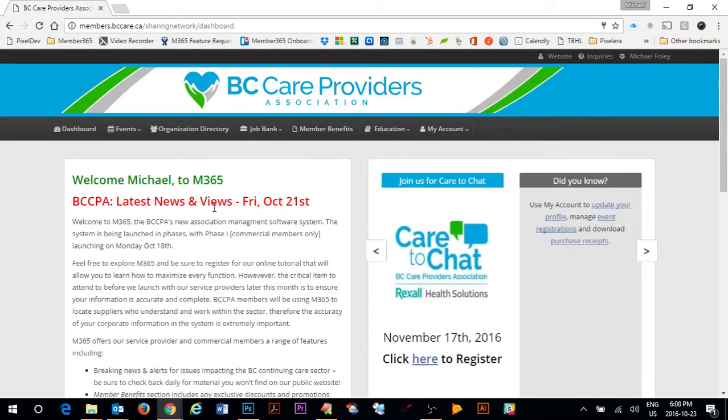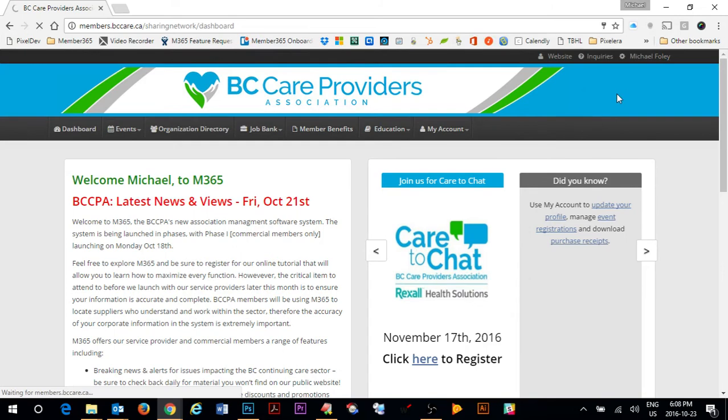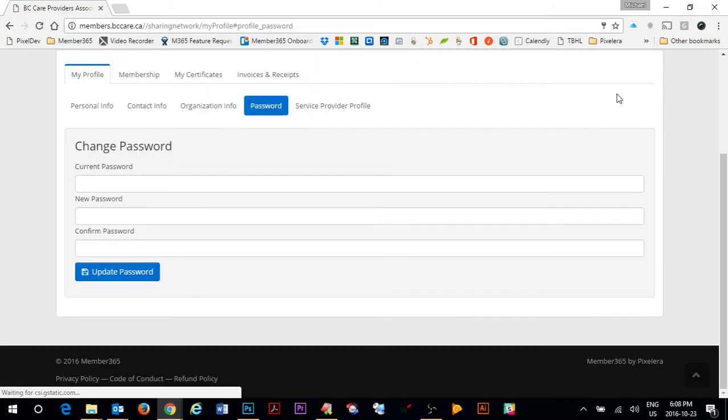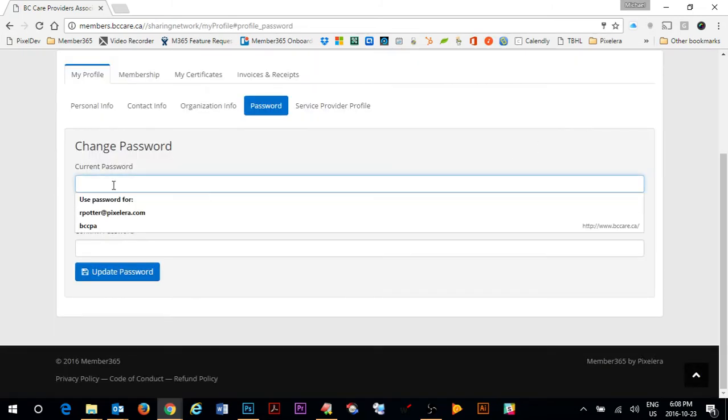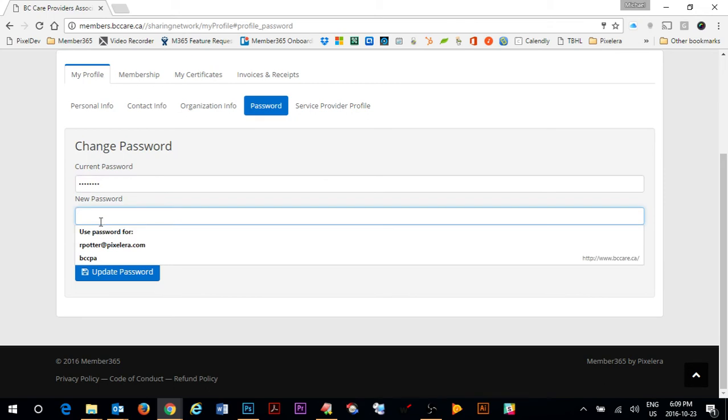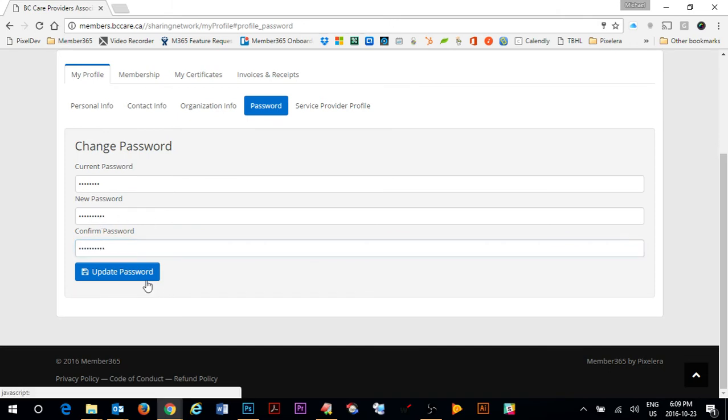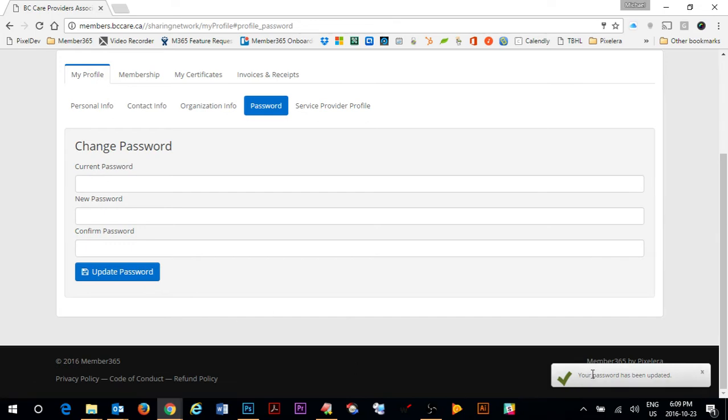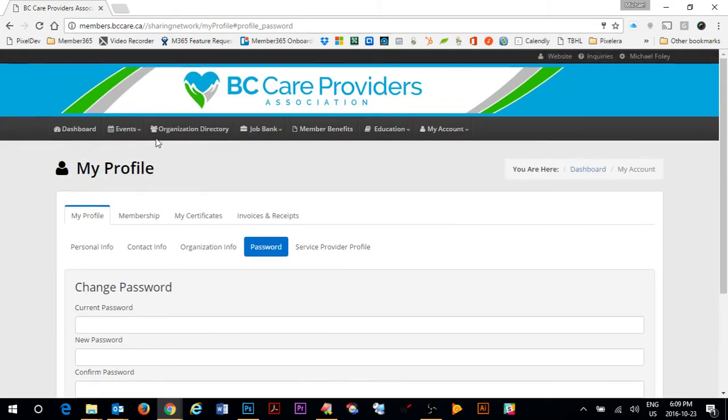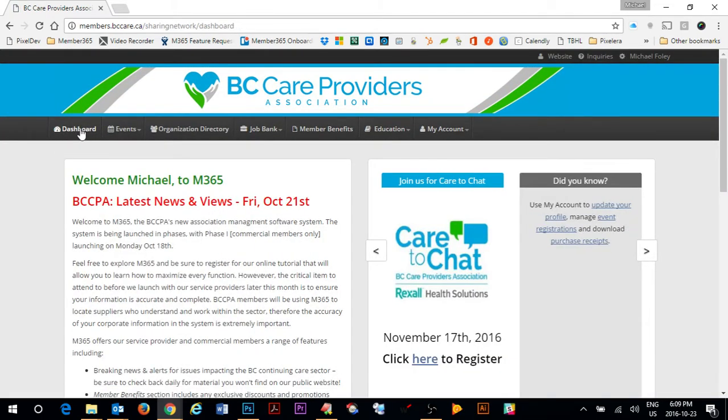One of the first items that you should take care of when you log into the member portal for the first time is to change your password. To do that you go under your account and go to my password. Under here you can simply put in your current password and then you can change it to be whatever you wish it to be. Upon completion of the update of the password you'll notice a little window down here, a little pop-up that says your password has been changed. You can always return to the dashboard by clicking dashboard up at the top left hand corner.